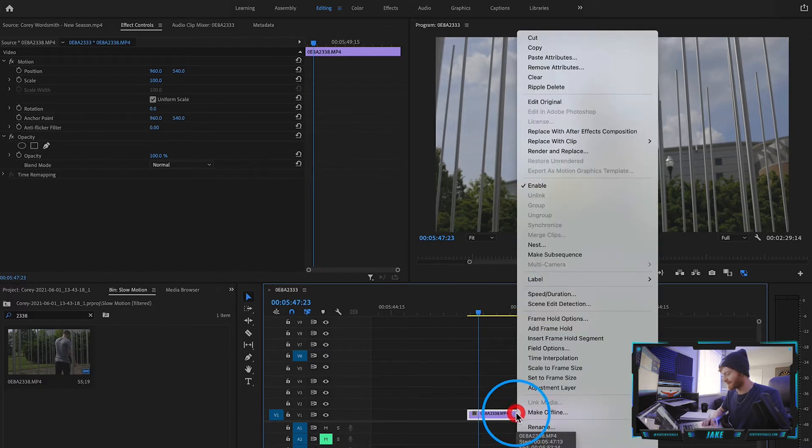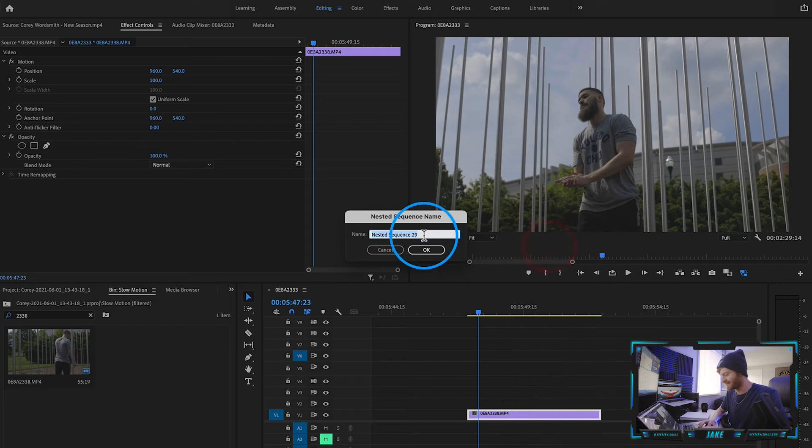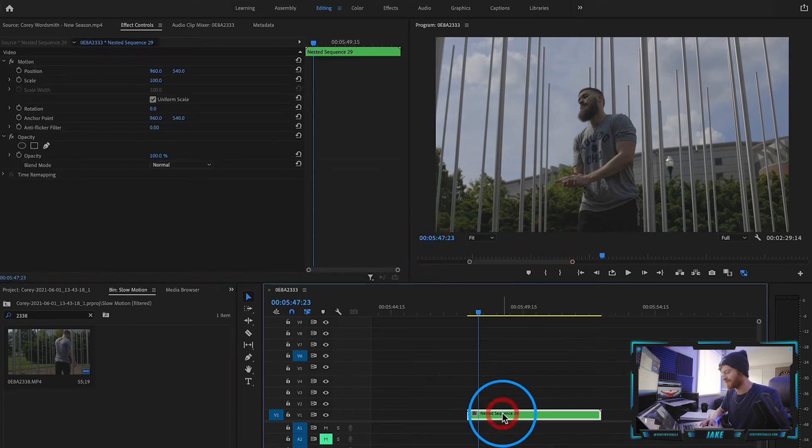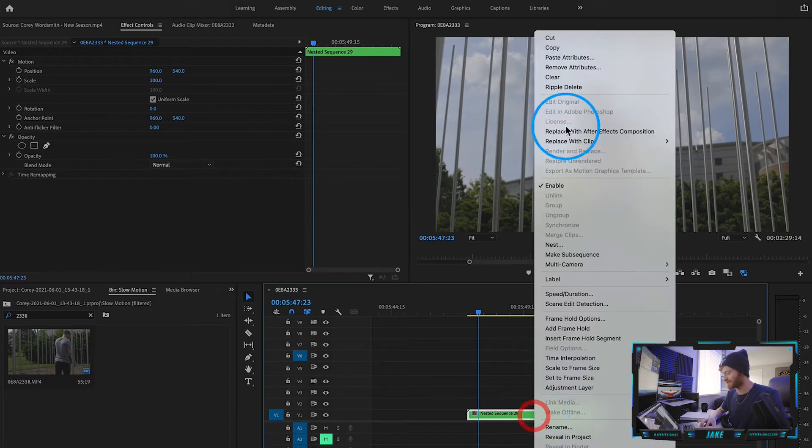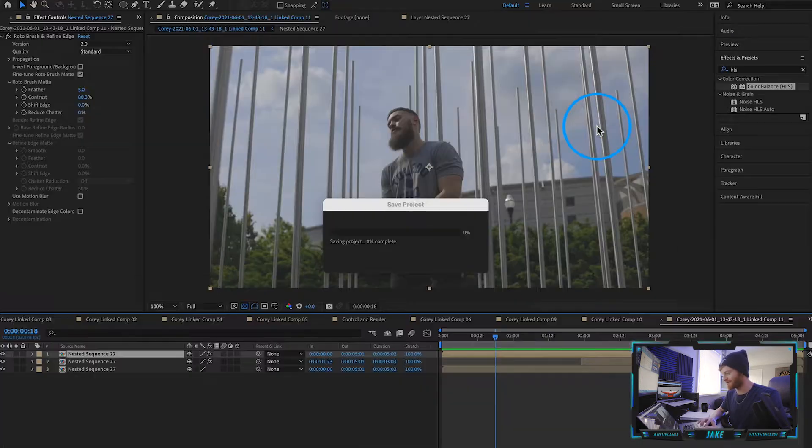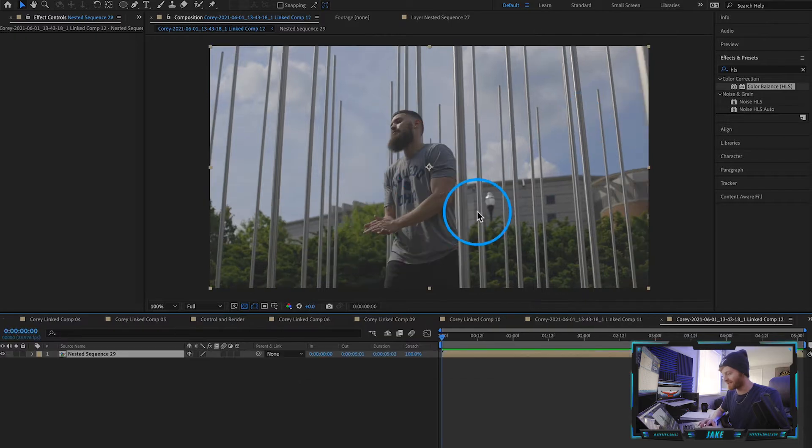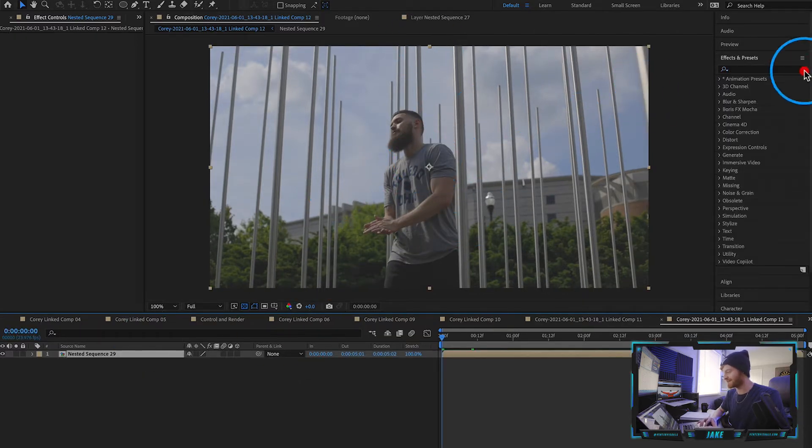You're basically just going to right click on that clip in Adobe Premiere Pro hit nest and that will nest your sequence so that there's no frame rate issues when you import into Adobe After Effects. So what we're going to do from here is right click on it to replace with After Effects composition. That's going to go ahead and pull it directly into After Effects.